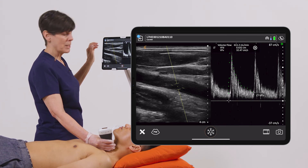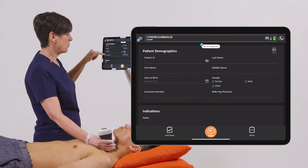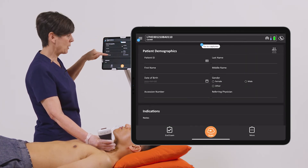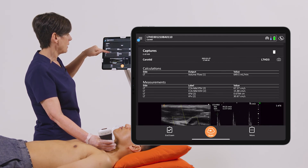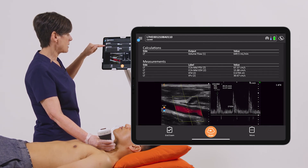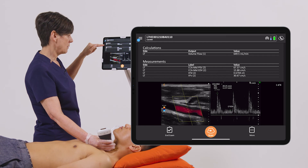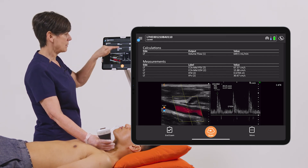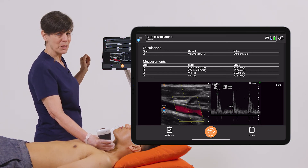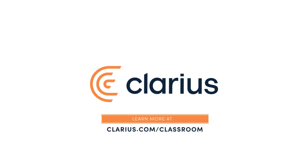Now that we have all of our measurements, we can go to the report page. I head back to the demographics page and under the calculations, here are all of the measurements that we did, nicely placed in our report. Thank you.